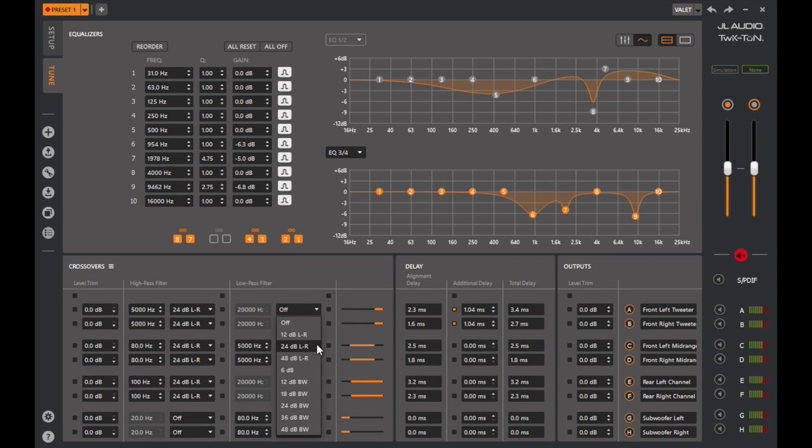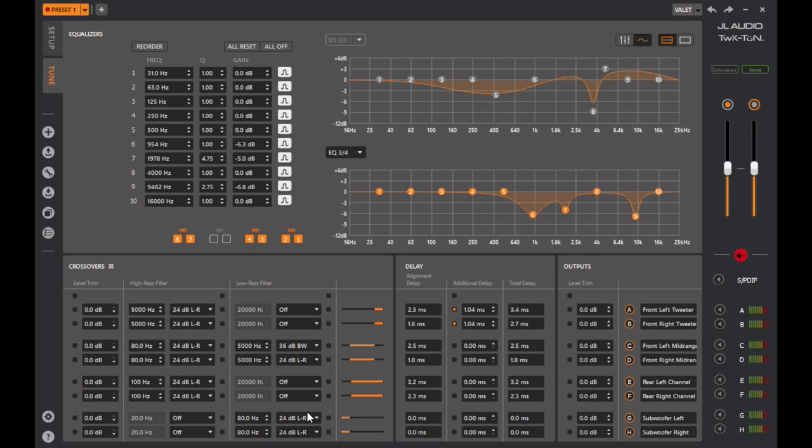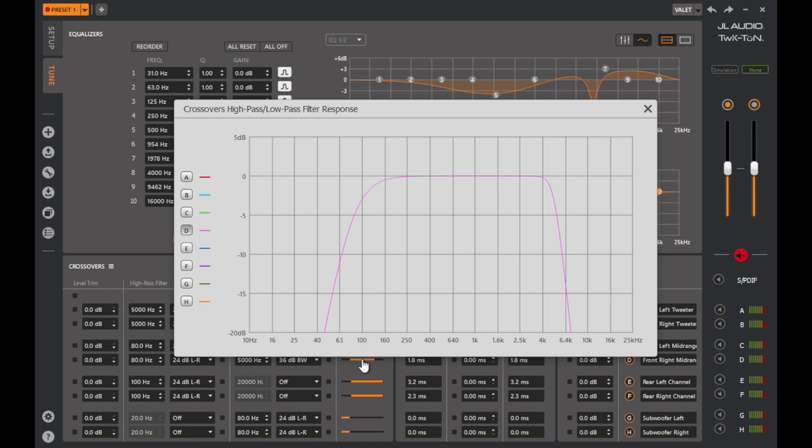Crossover slope options are expanded, offering slopes of 6, 12, 18, 24, and 48 dB per octave, with different alignment choices as well.